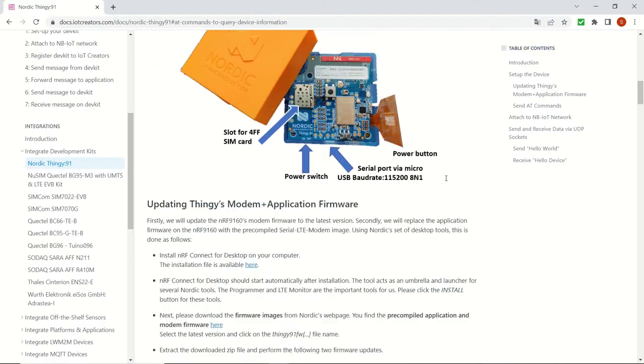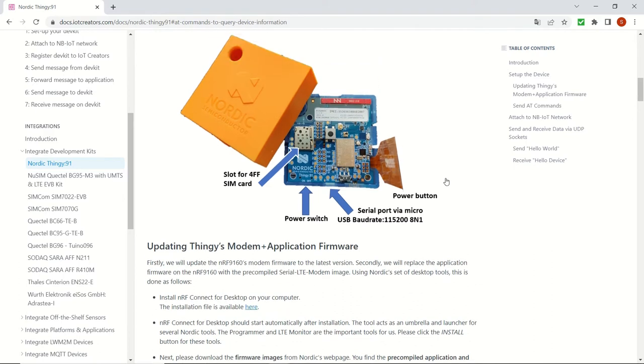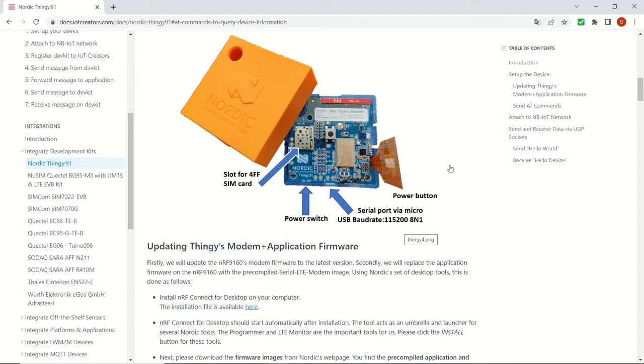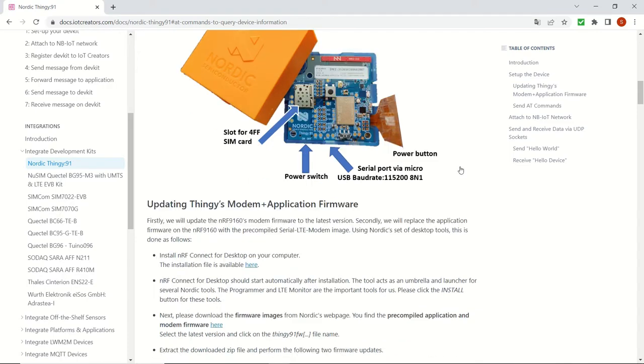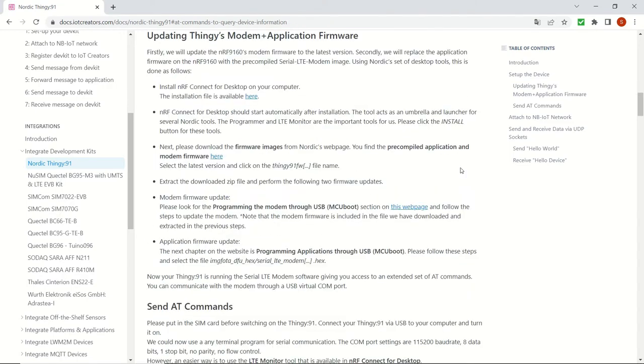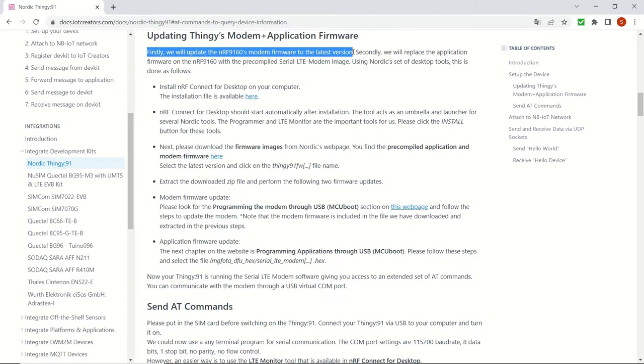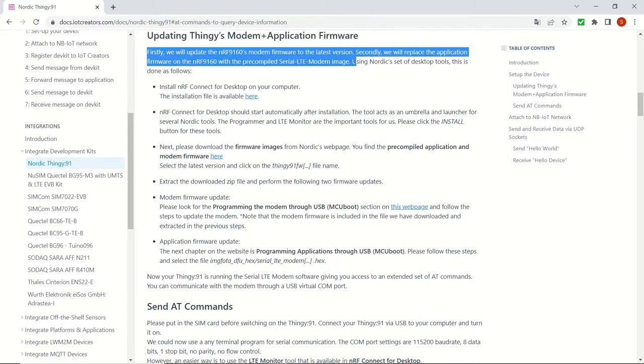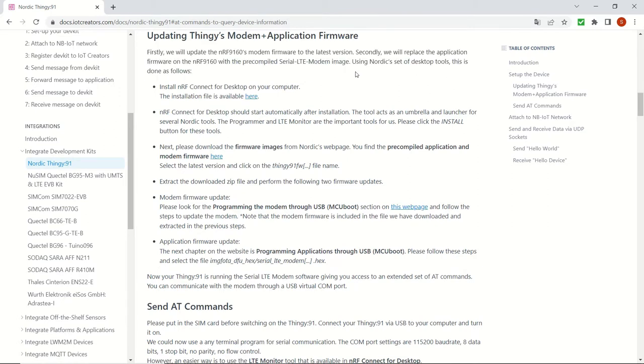So this is our device. You can see the SIM slot, the power switch and also the micro USB cable that we are going to connect in order to program the device. And the things that we are going to do are listed in this documentation website.